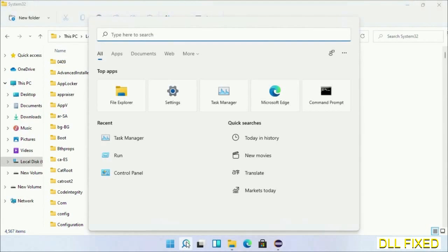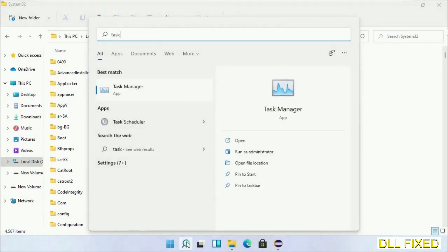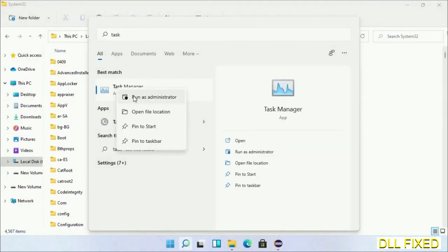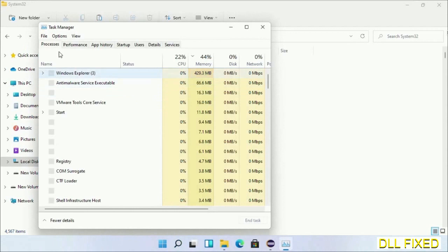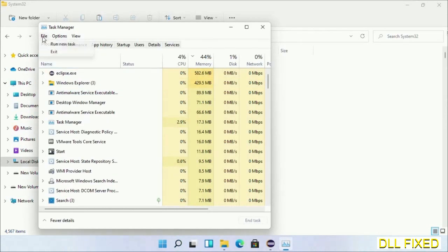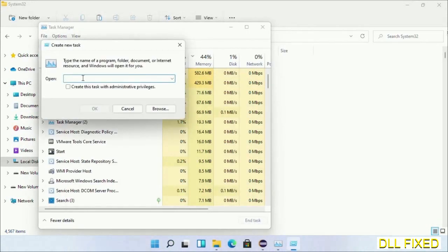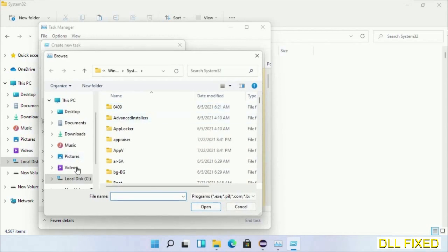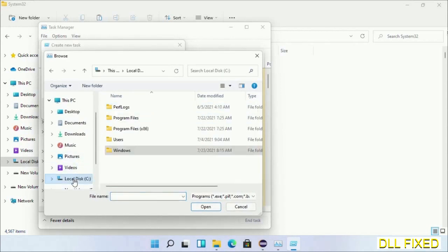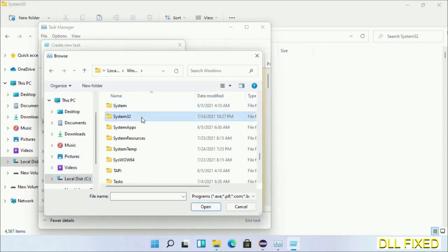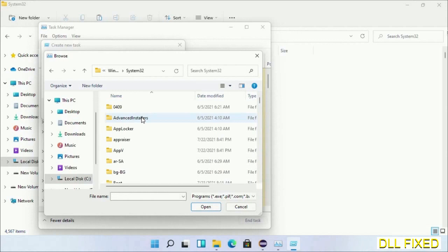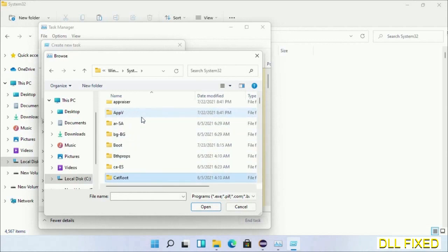Now open task manager with administrator access. Click File, select Run new task, then click on browse button. Now open C drive again, open Windows folder, open system32 folder. Now in the list we have to select this file.